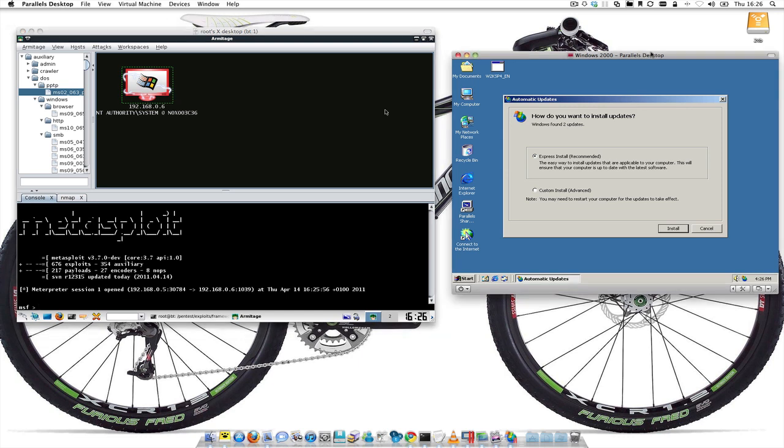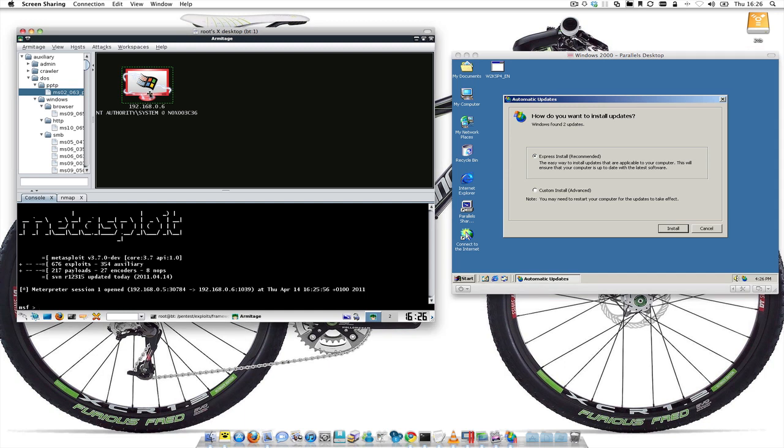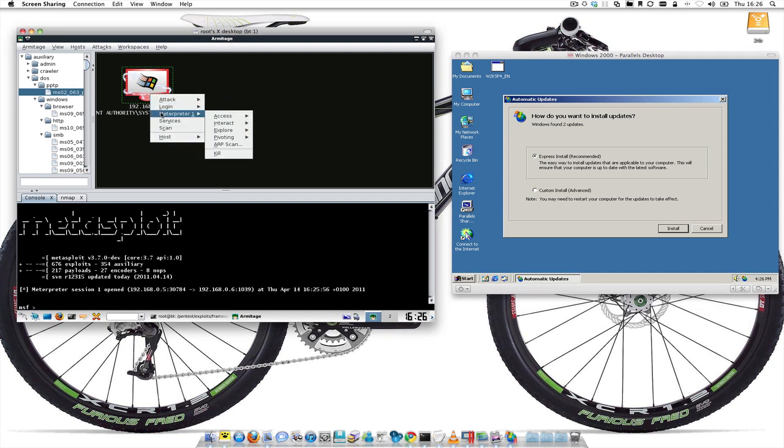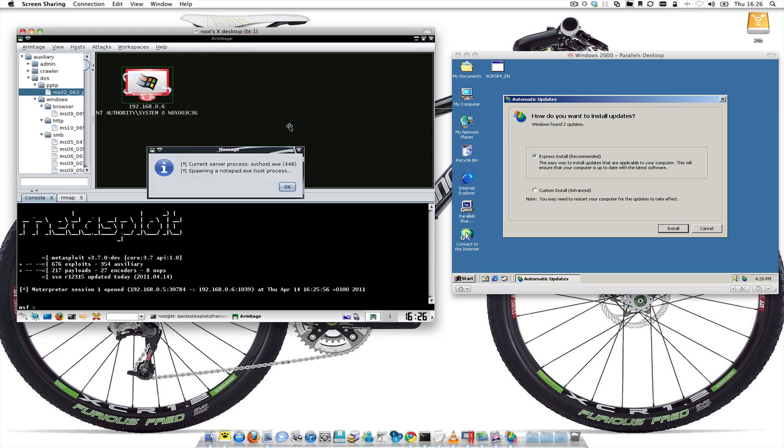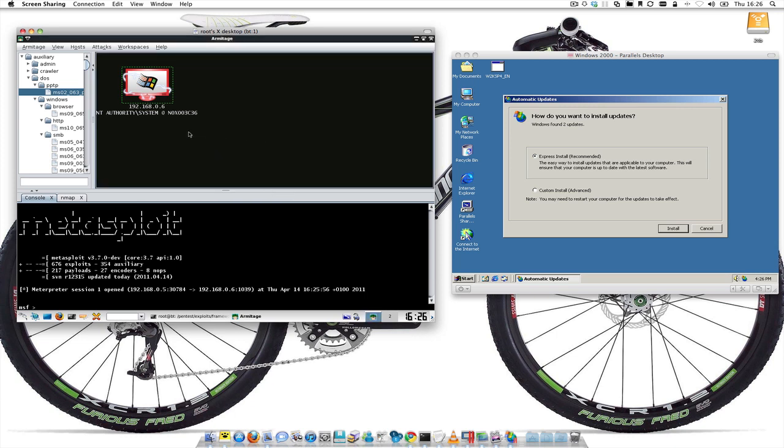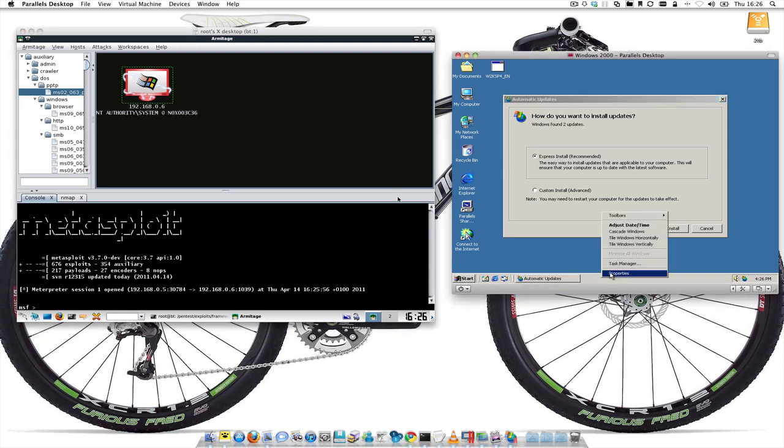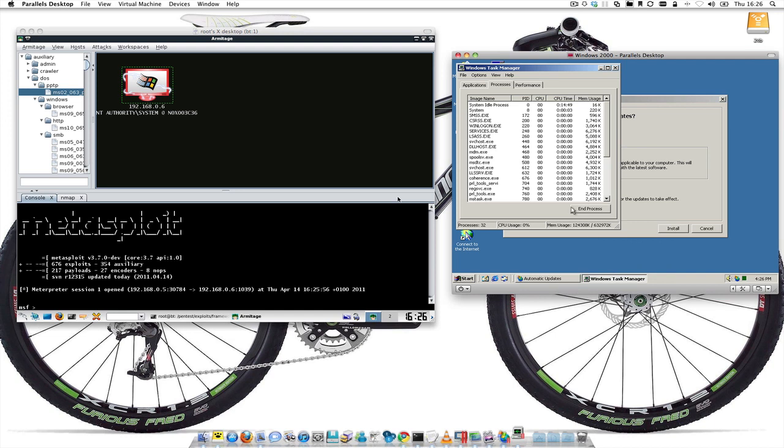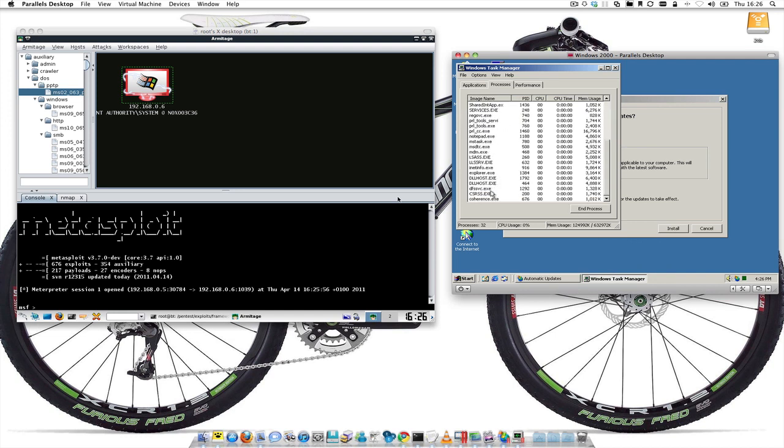Obviously you can see that nothing visibly happens over here. First thing you want to do really is let's go to Interpreter, so this is our interpreter shell. Now we can do whatever we want. First thing we want to do is migrate to notepad. It makes the communication between the remote host and the now compromised host a little bit more stable.